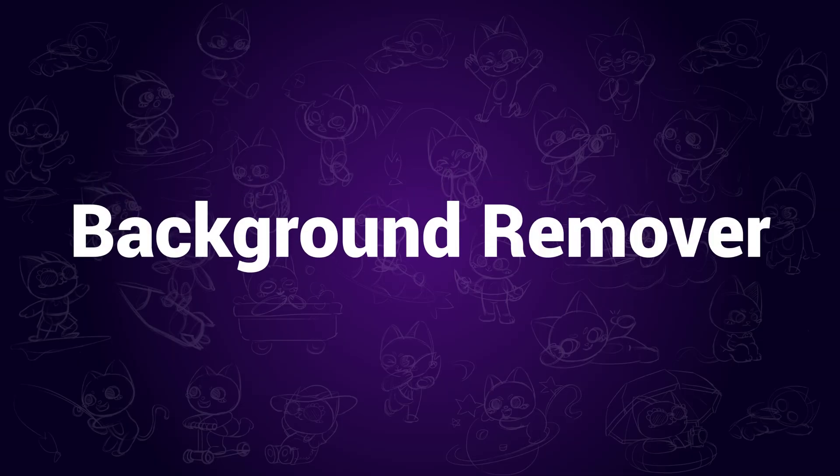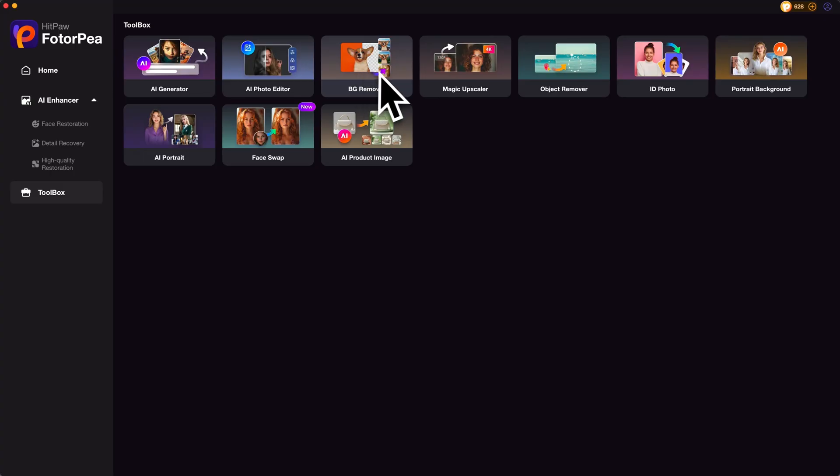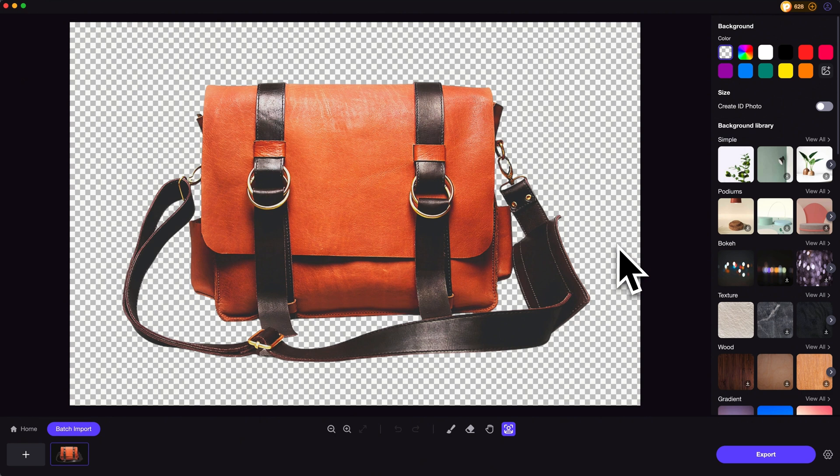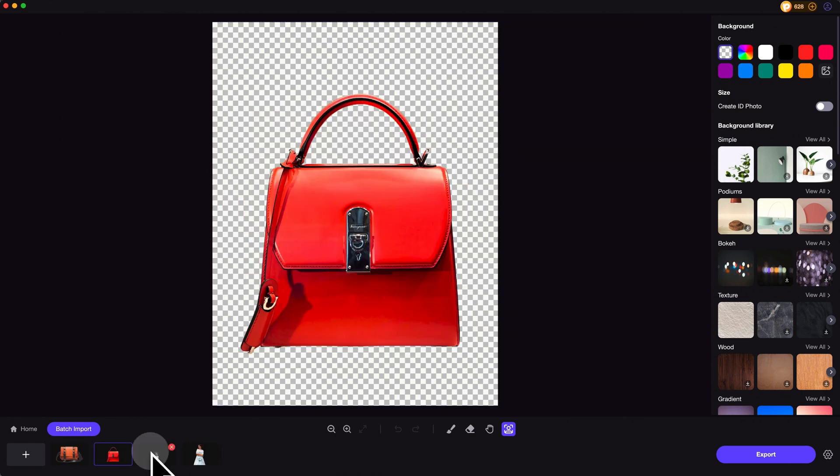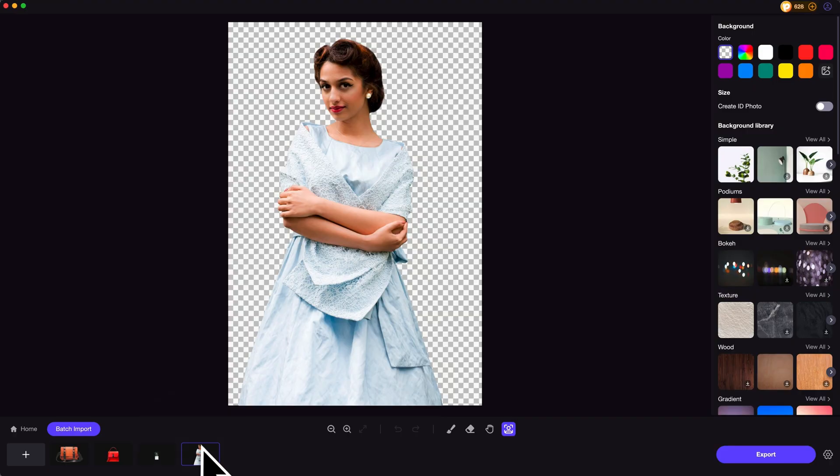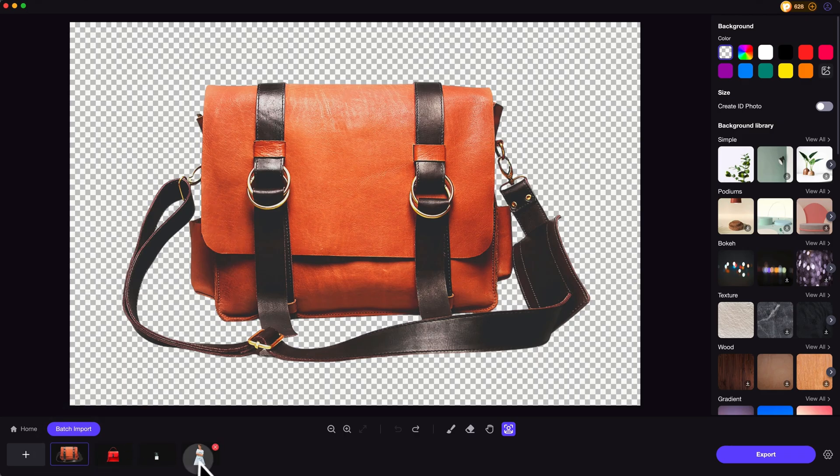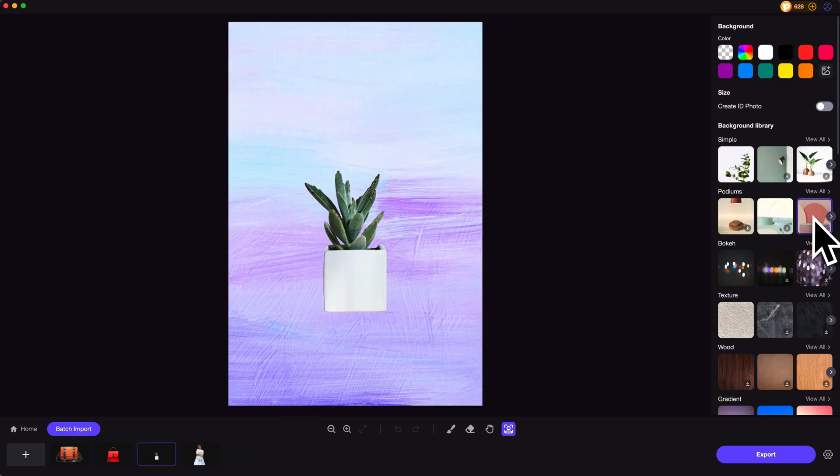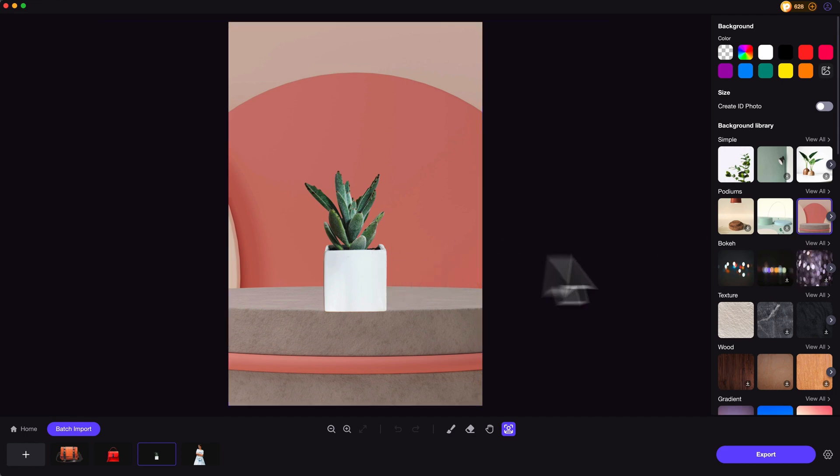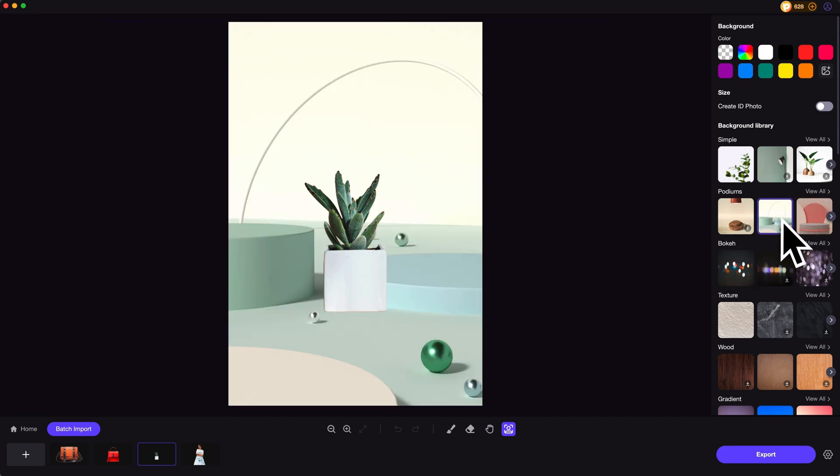Background remover. In some circumstances, or for e-commerce needs, you might want to remove image background. The background remover provides batch processing features to remove background from multiple images efficiently and fast. After that, you can add new background to the image or generate new background using AI to make it stand out.